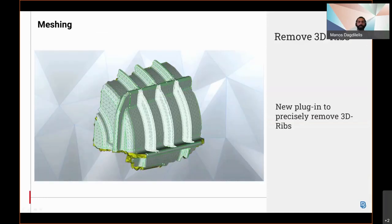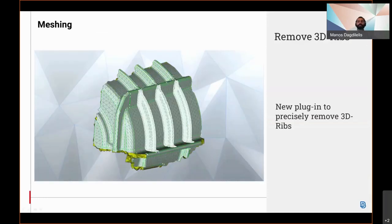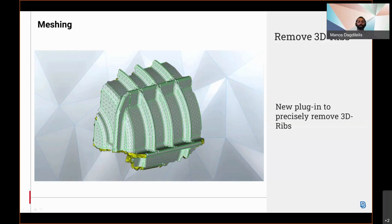A new plugin is also available used in order to precisely remove 3D ribs.